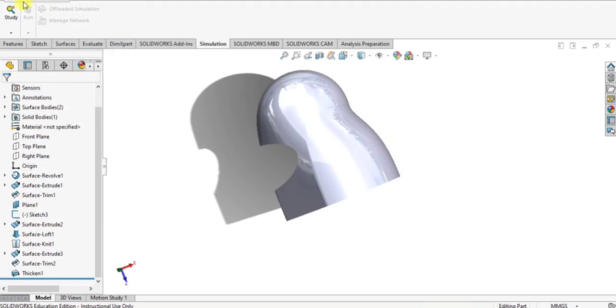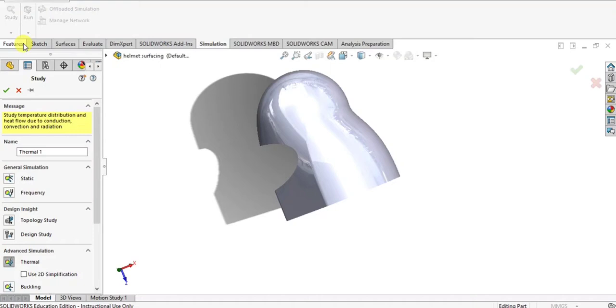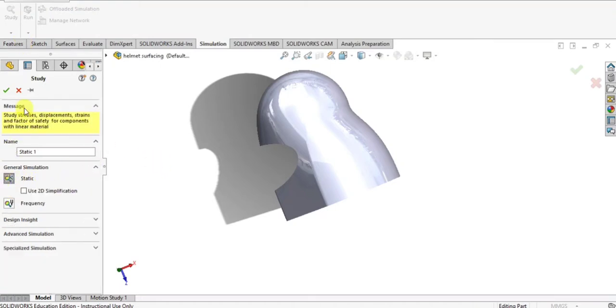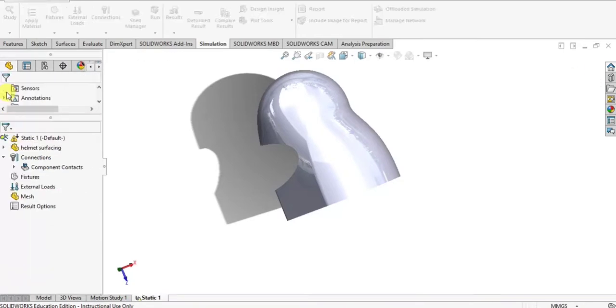Assalamu alaikum friends. First I open the helmet solid part, then select the simulation tab and select a new type of study. Click the static structural type of analysis and select OK.